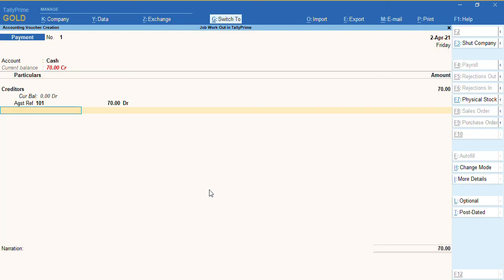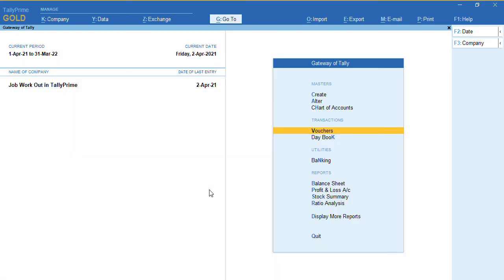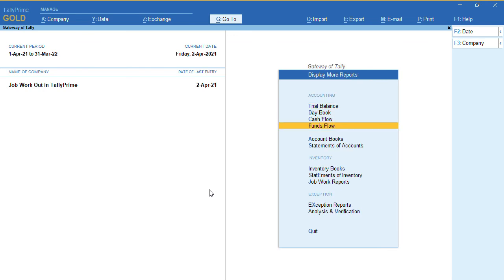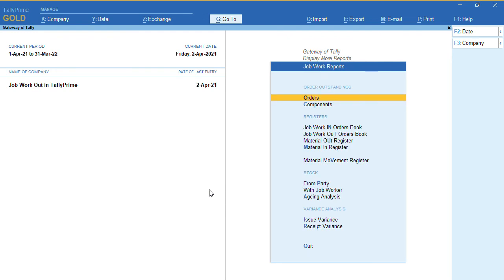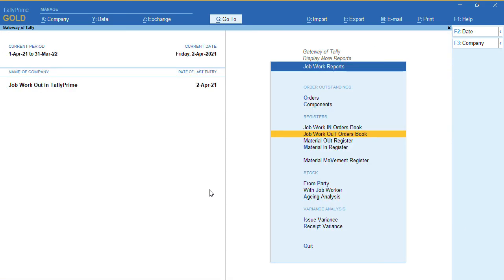To view job work reports, from the Gateway of Tally go to Display and select 'Job Work Reports'. As per your requirement, you can view orders, registers, and stock details. To view the Job Work Out Register, go to the Job Work Out Order Book. You can also see the Material Out Register, and similarly stock item reports are available.